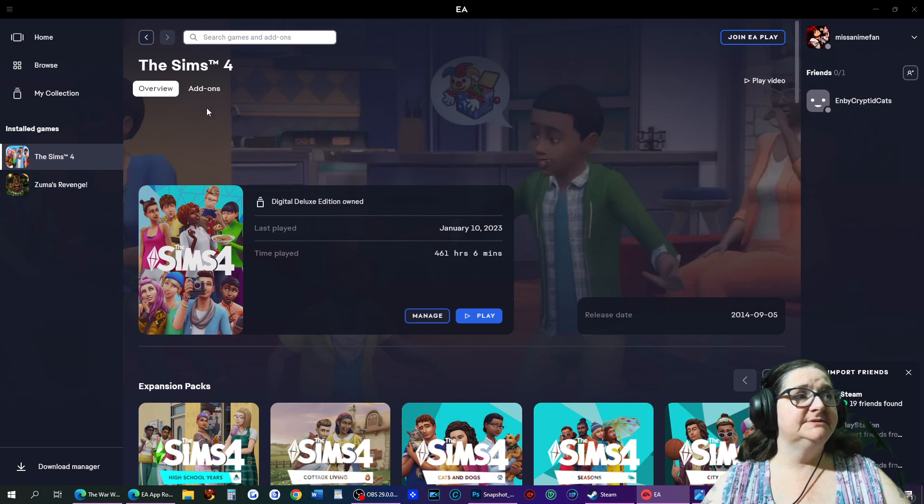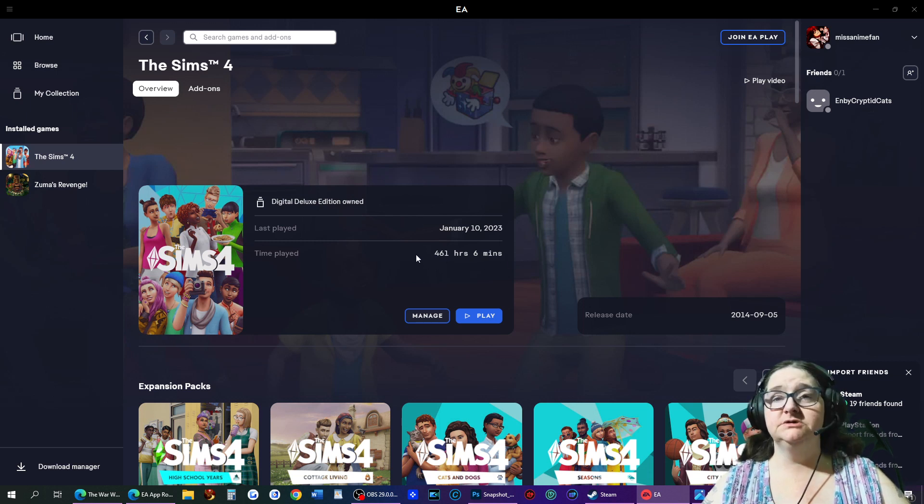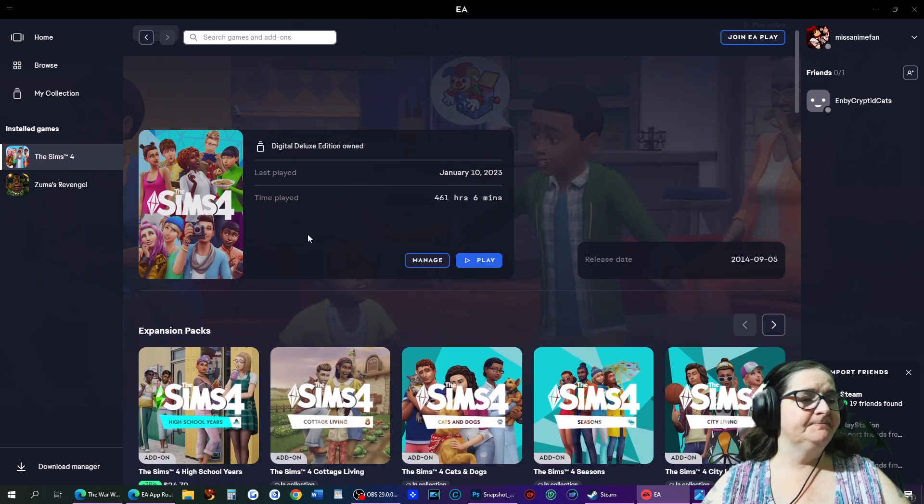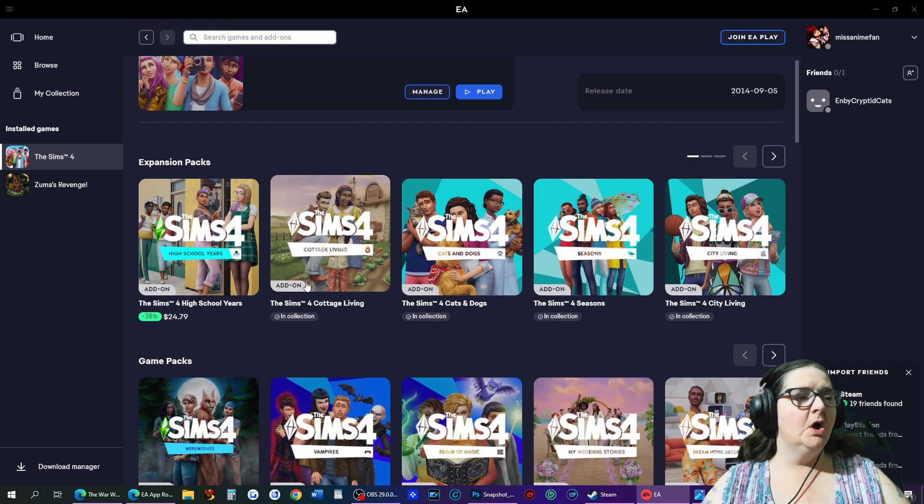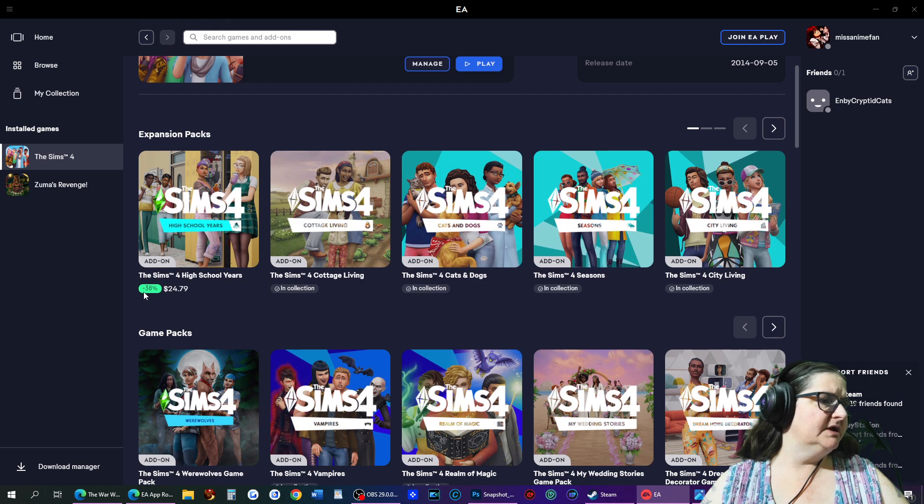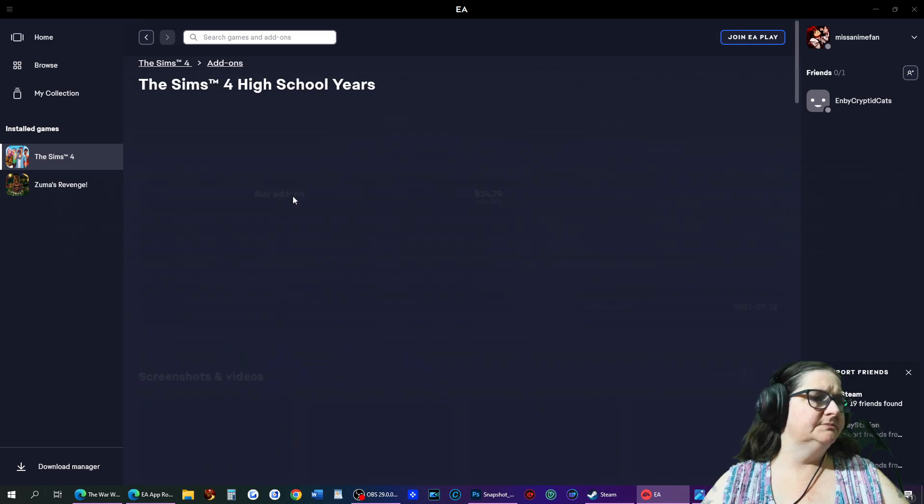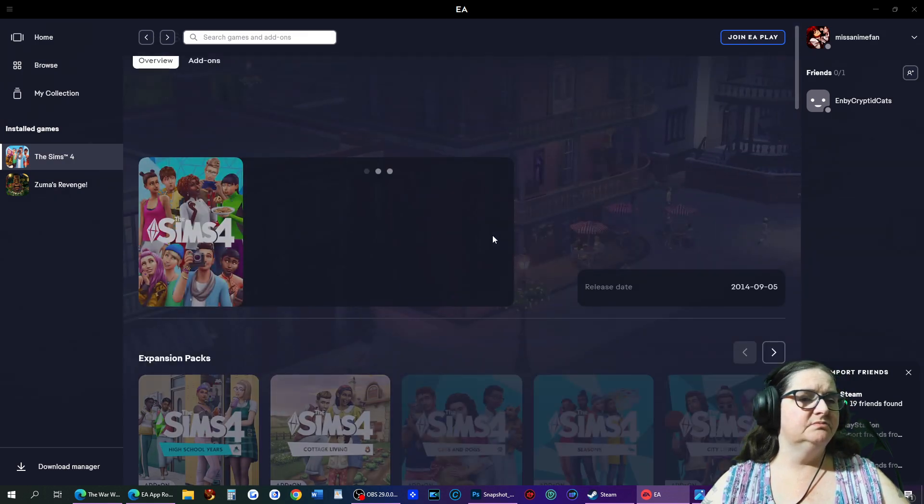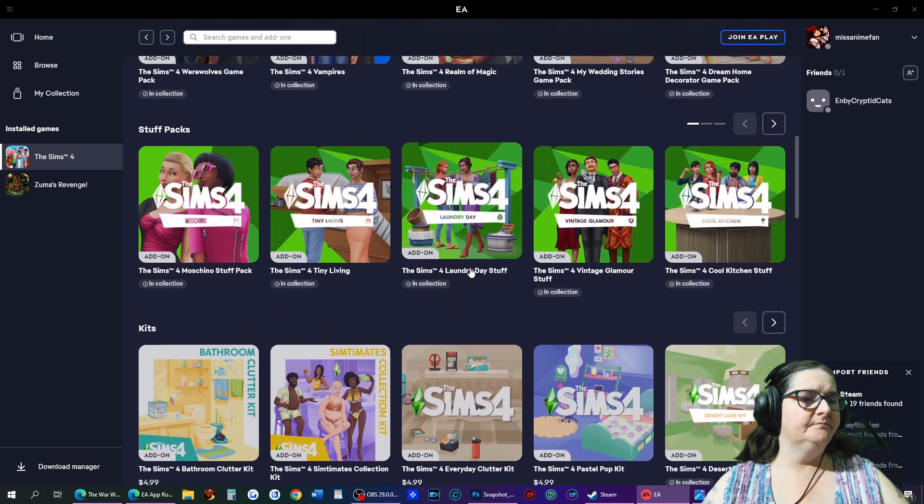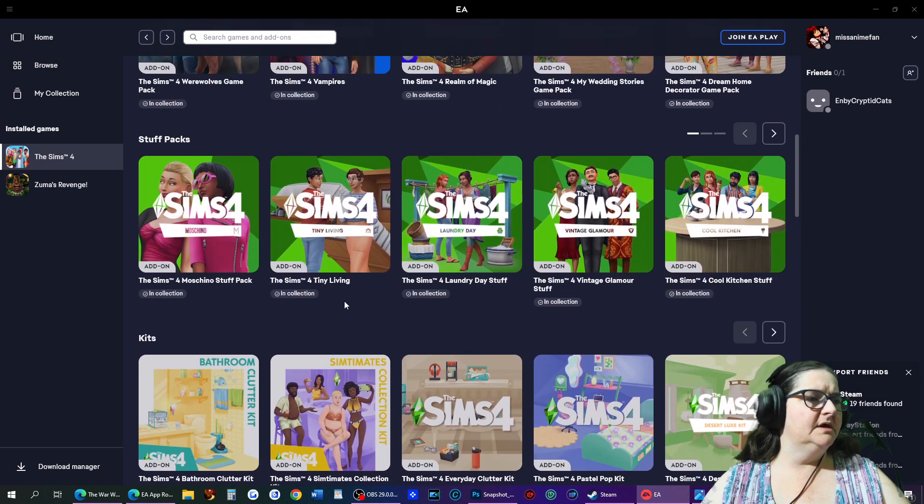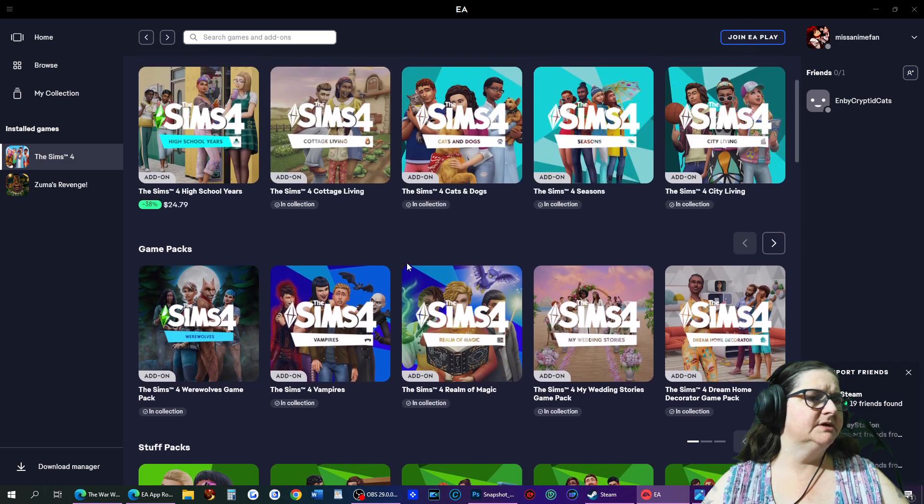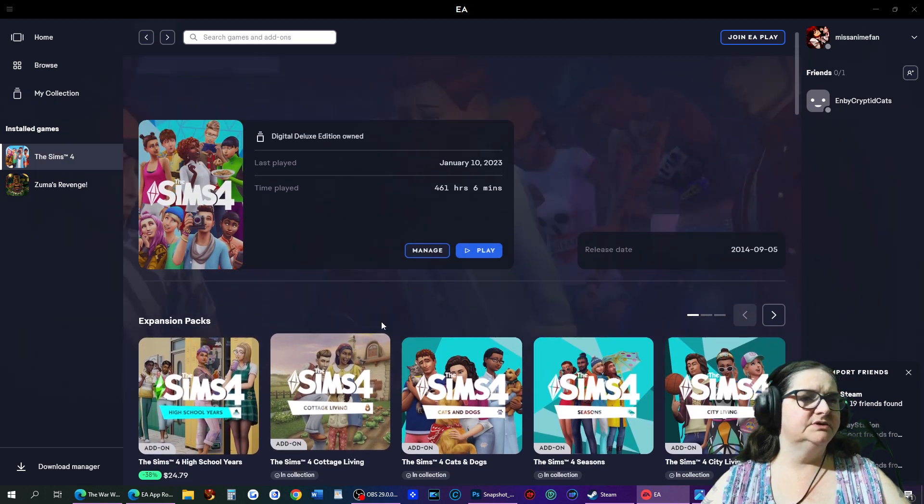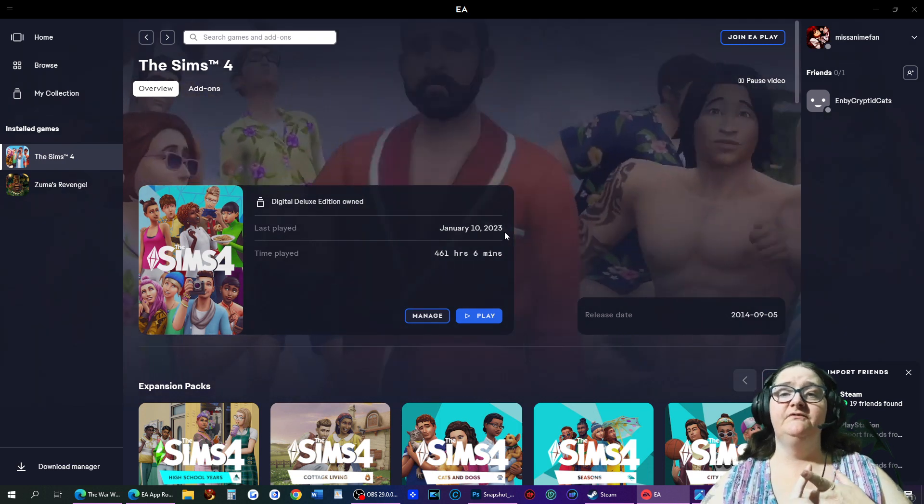One of my favorite games that I have played many times, if you can't tell by the 461 hours, is Sims. However, I own every single pack except for the high school years, which I wish I could get that right now because it's 38% off. But I'm not in the position to. I don't own a couple of the kits, but I'm not worried about kits.